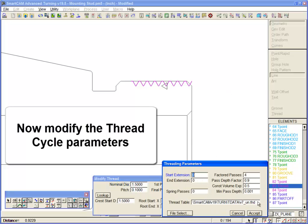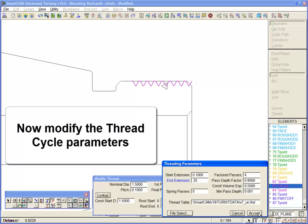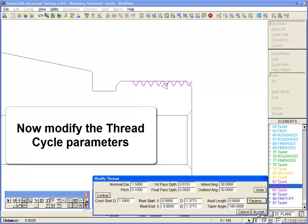Modify the start and end extensions. Add 0.1 inches at the start and 0.25 at the end. And alter the outfeed angle to 60 degrees.